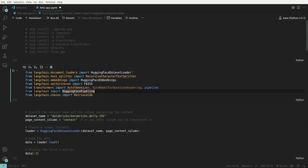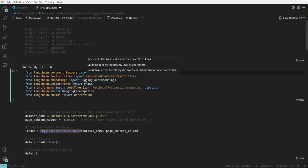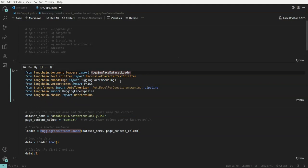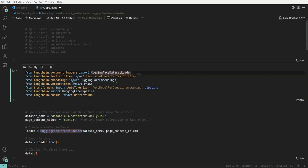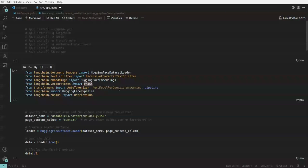So here we import the packages. Here we have HuggingFace dataset loader because our dataset is taken from HuggingFace. Then we have recursive character splitter for chunking our input text. And then we have HuggingFace embeddings, turning our text into embeddings into numeric form in simple terms.